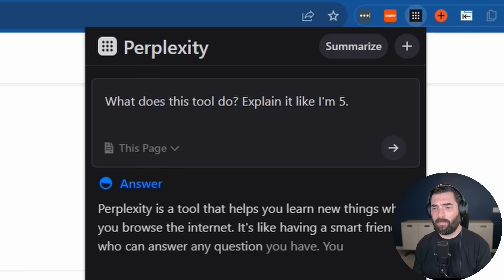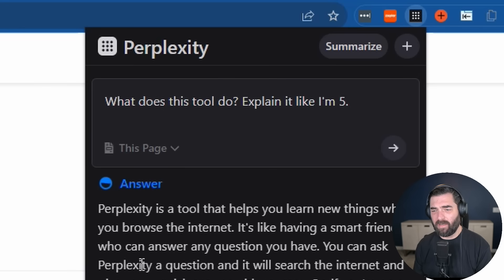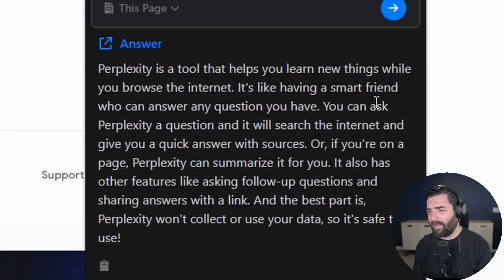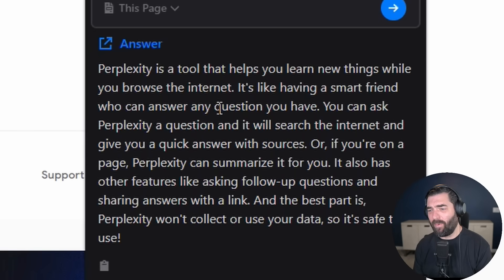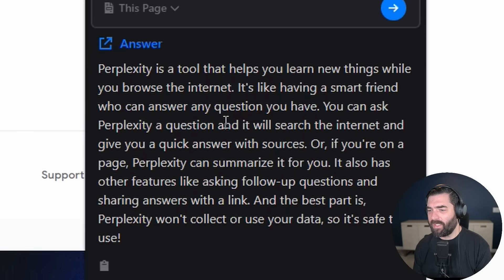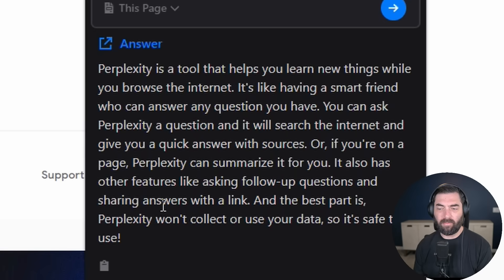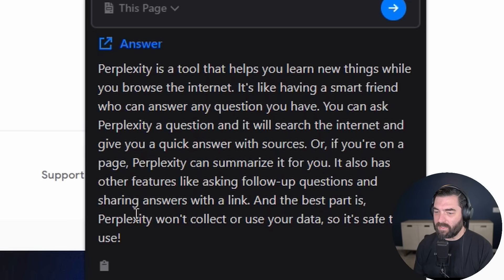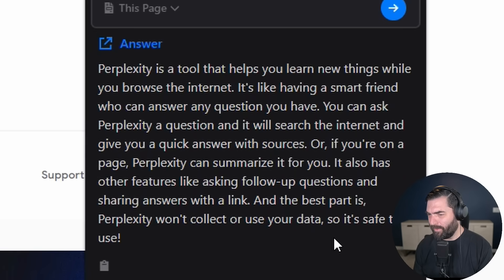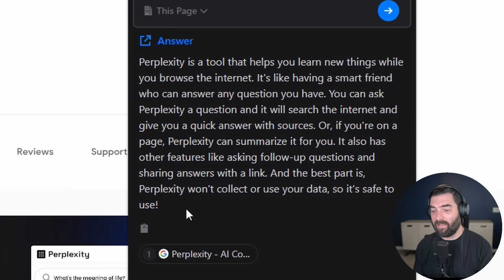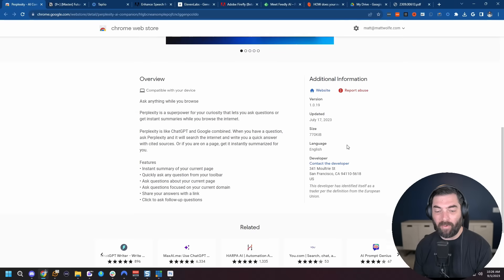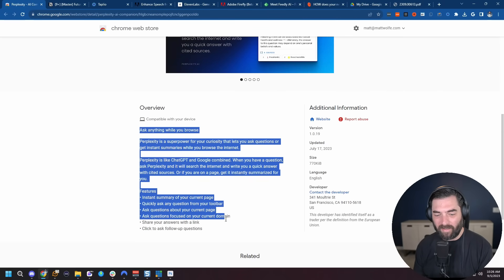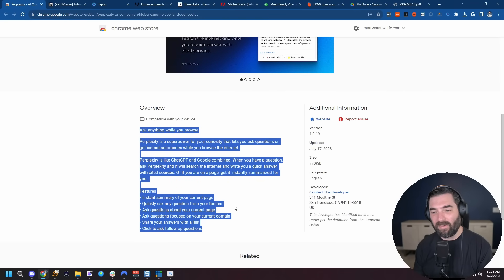For example, this Perplexity Chrome store here. If I was to click this button, change the focus here to this page and say, what does this tool do? Explain it like I'm five. It's going to read this Perplexity page here and say, Perplexity is a tool that helps you learn new things while you browse the internet. It's like having a smart friend who can answer any question you have. And this is basically an explanation. And the source is the page that I'm on right now.